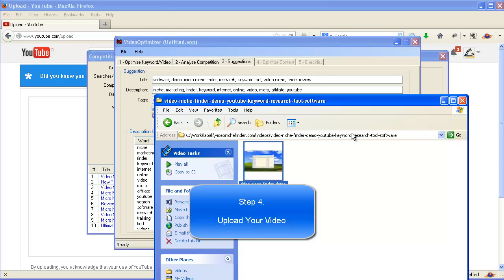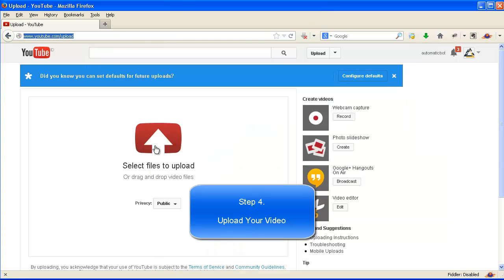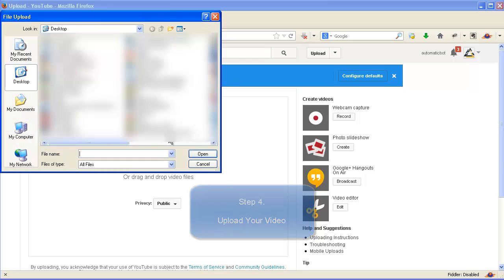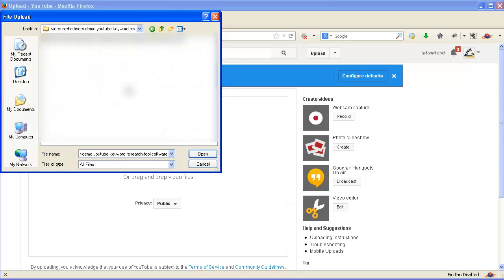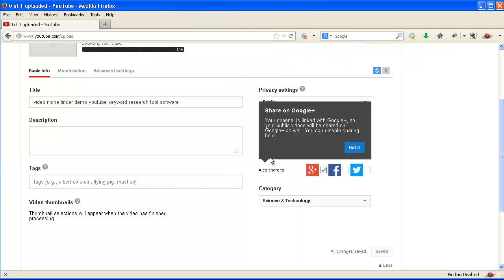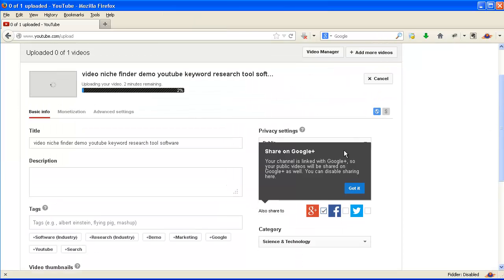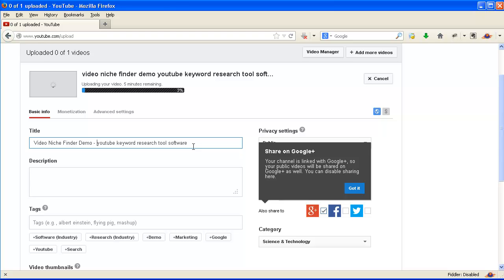Step 4: upload your video. We're waiting for it — once it is done, you can change the title, the description, and the tags here.